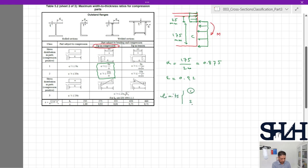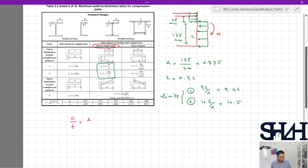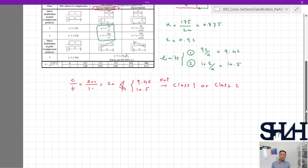Epsilon remains 0.92. The Class 1 limit is 9ε / α = 9 × 0.92 / 0.875 = 9.46 and the Class 2 limit is 10.5. With c/t = 200/10 = 20, which is not less than either 9.46 or 10.5, the cross section is neither Class 1 nor Class 2.